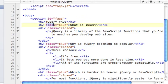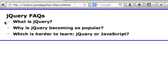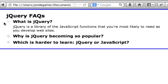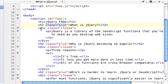Note that there are some classes here. The H2 has a class of plus, which means you can see this grayed out plus. And when you click on it, it turns into a grayed out minus.